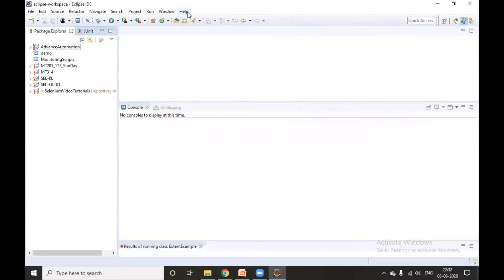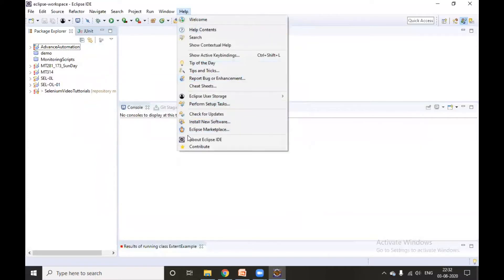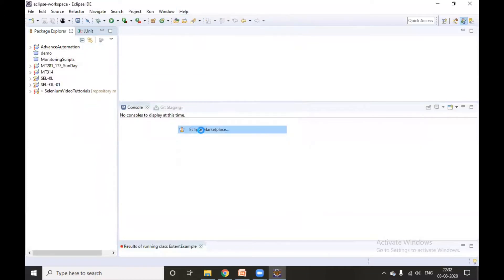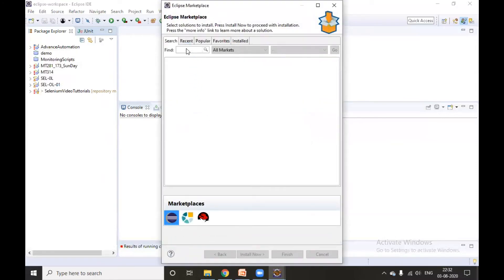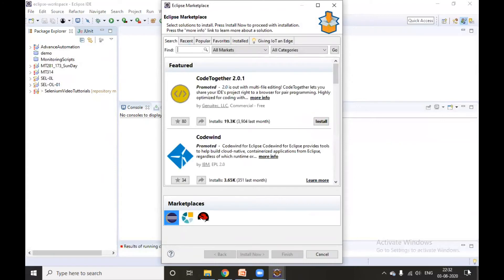So how to install TestNG? You need to go inside Help and in Marketplace, need to search for TestNG. In the find field, I need to type TestNG and click on Go.